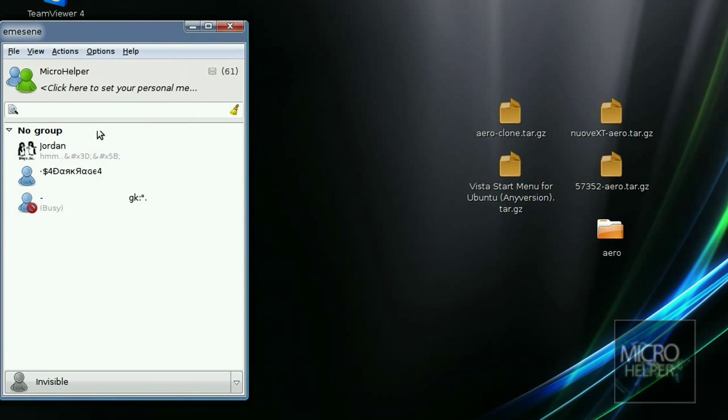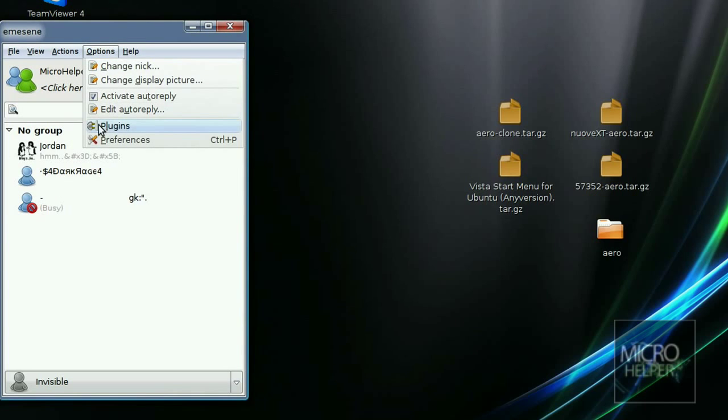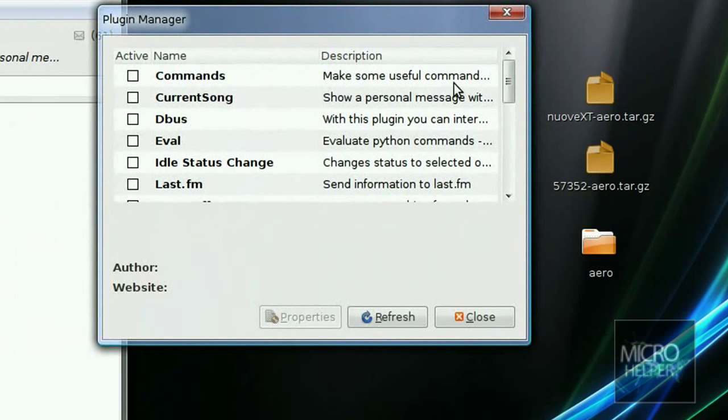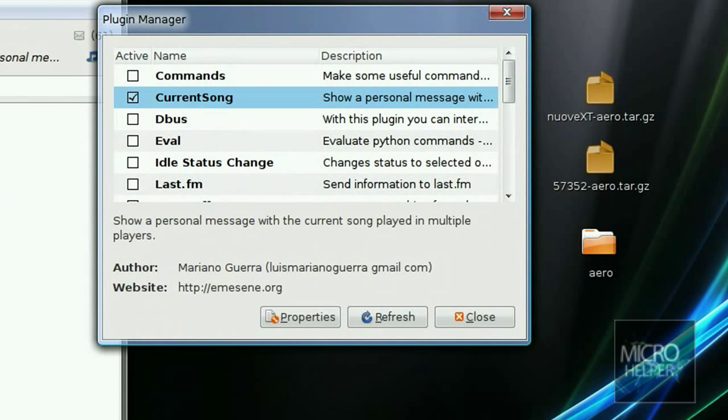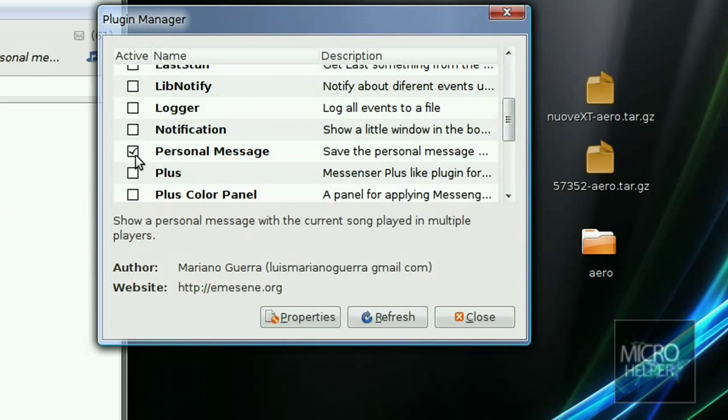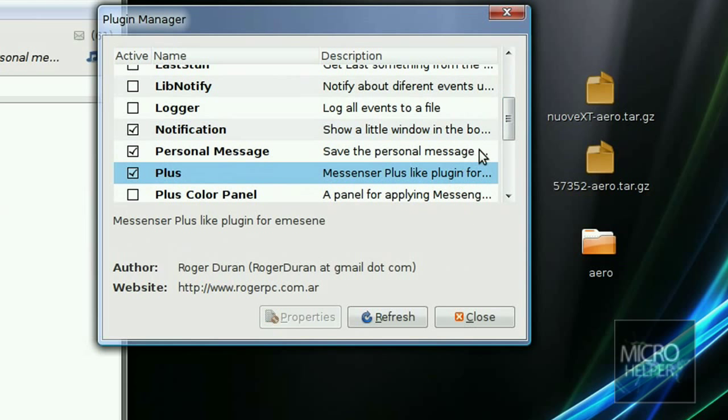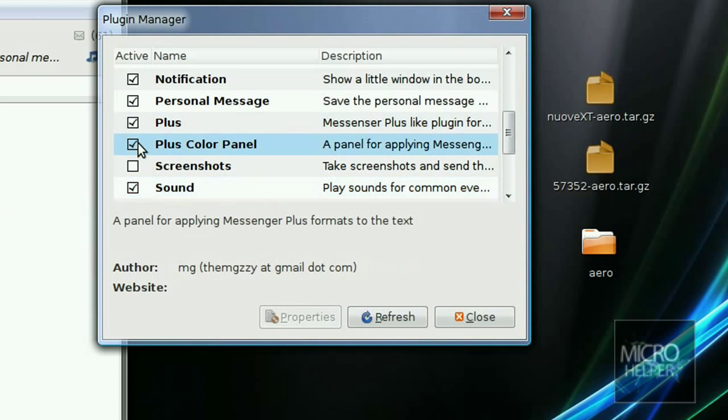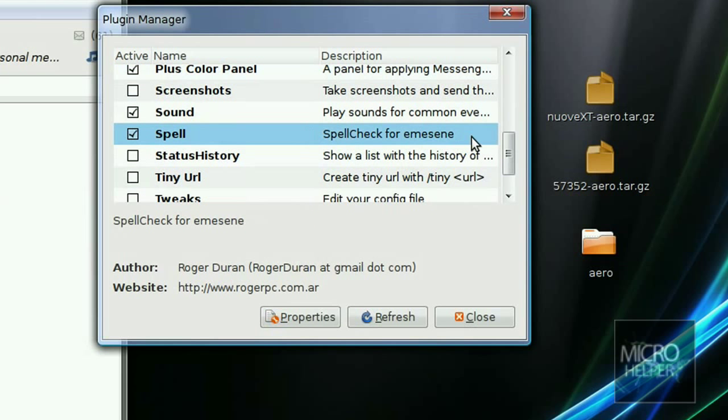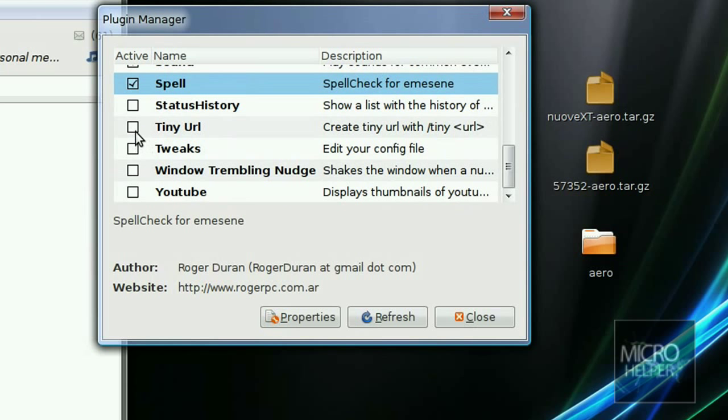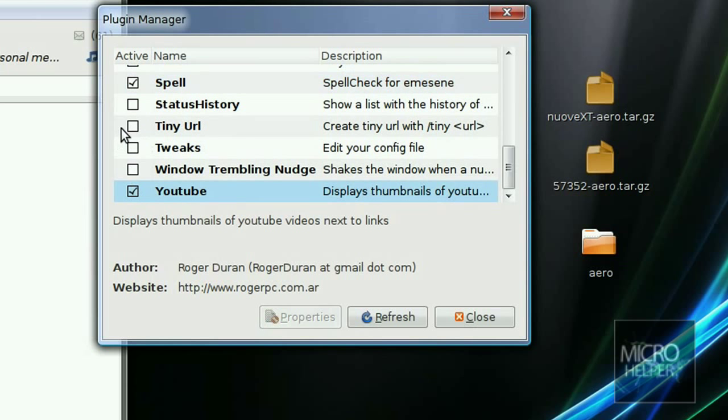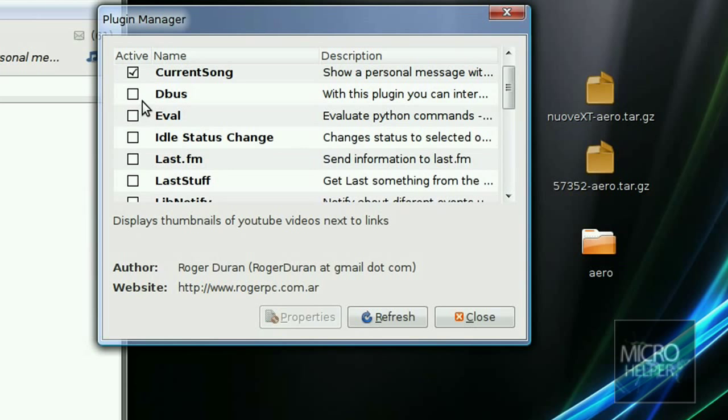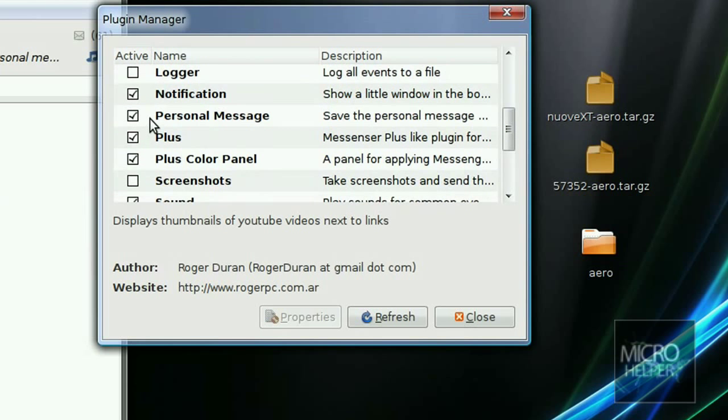Go to Options again, you can put in plugins. You can put useful commands, show a personal message when listening to a song, larger notification when somebody signs in, Plus Messenger Plus-like plugin, screenshot, sound plus, color panel, spelling. So you can check what you spelled, tiny URL, YouTube, your status, history, commands. That's about it. You can add more if you want.